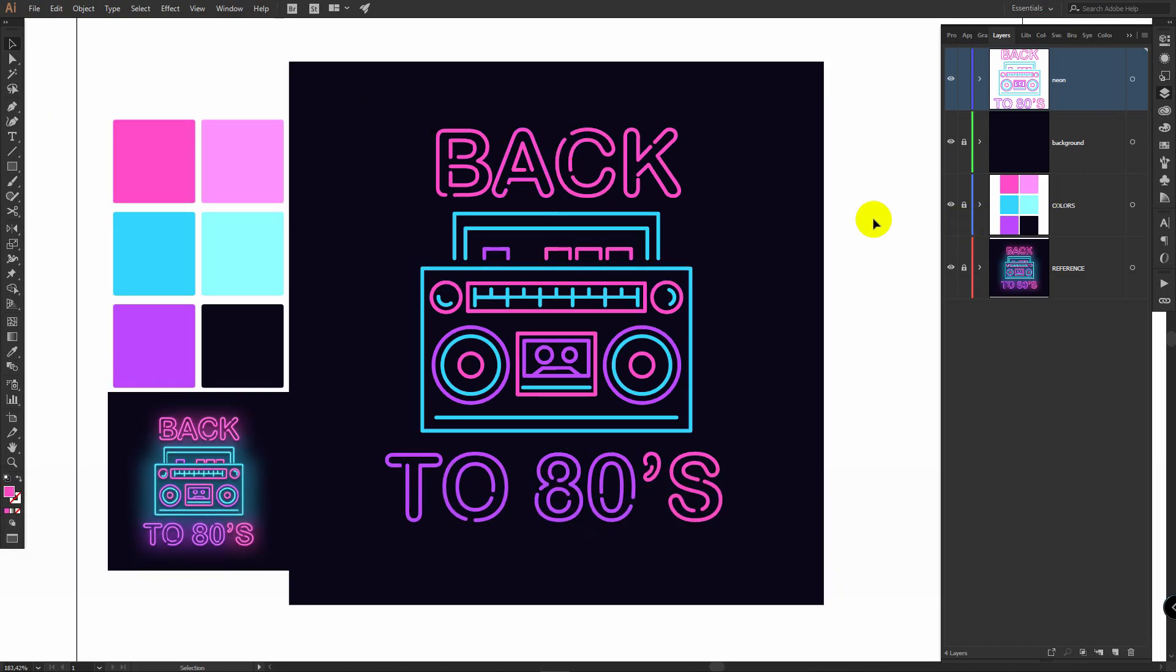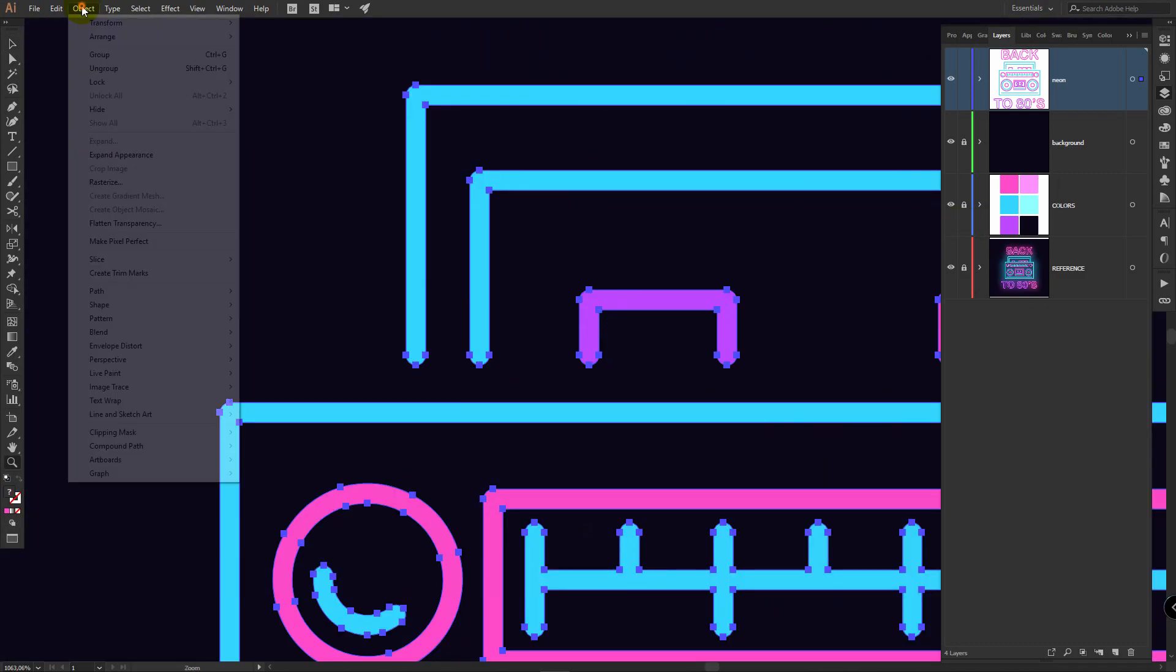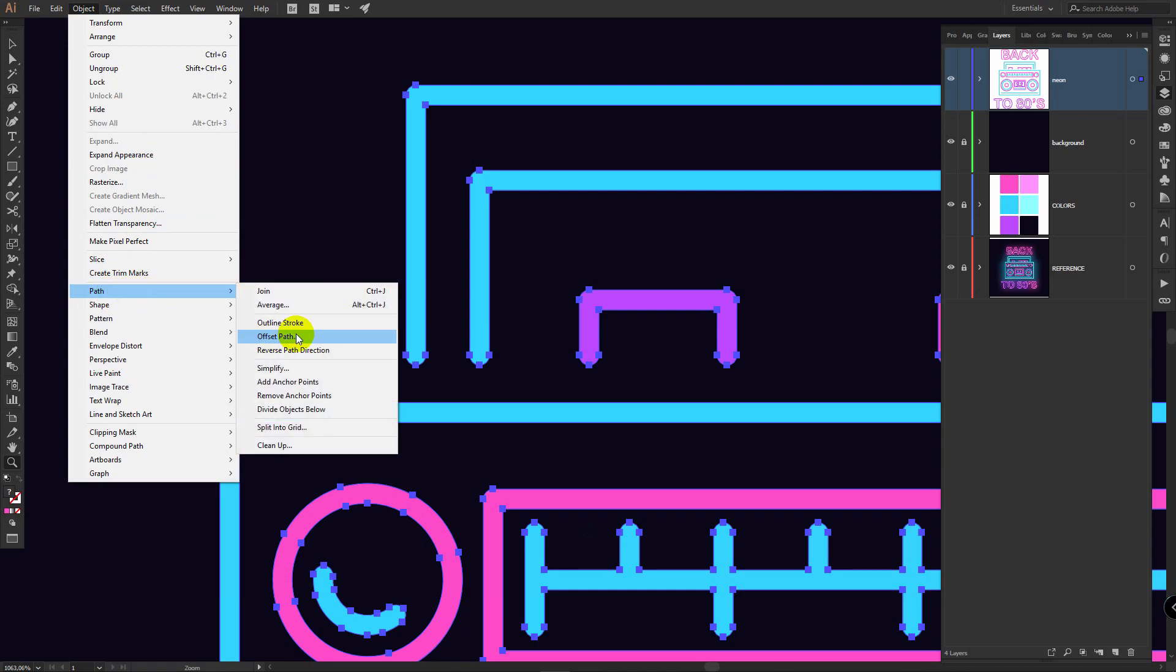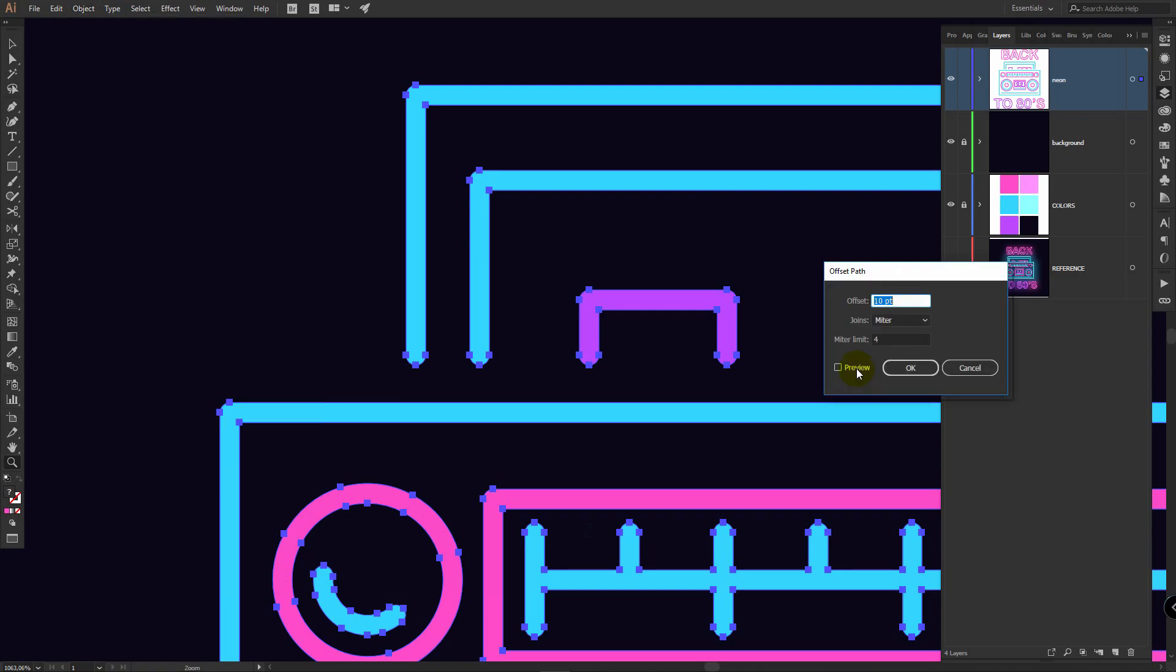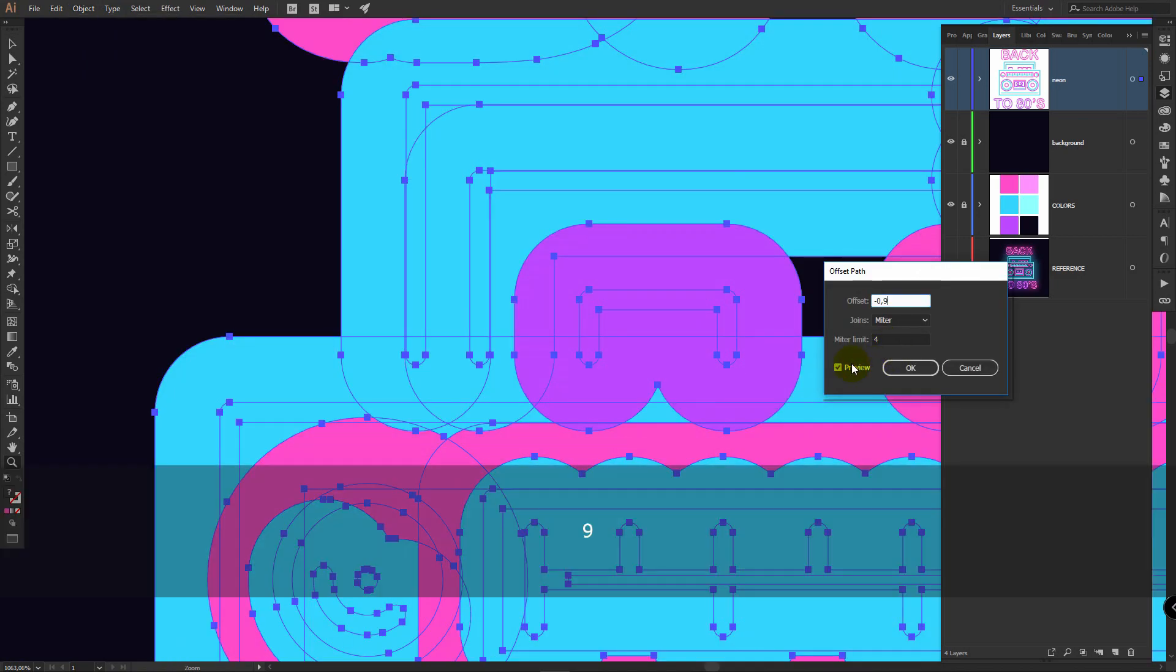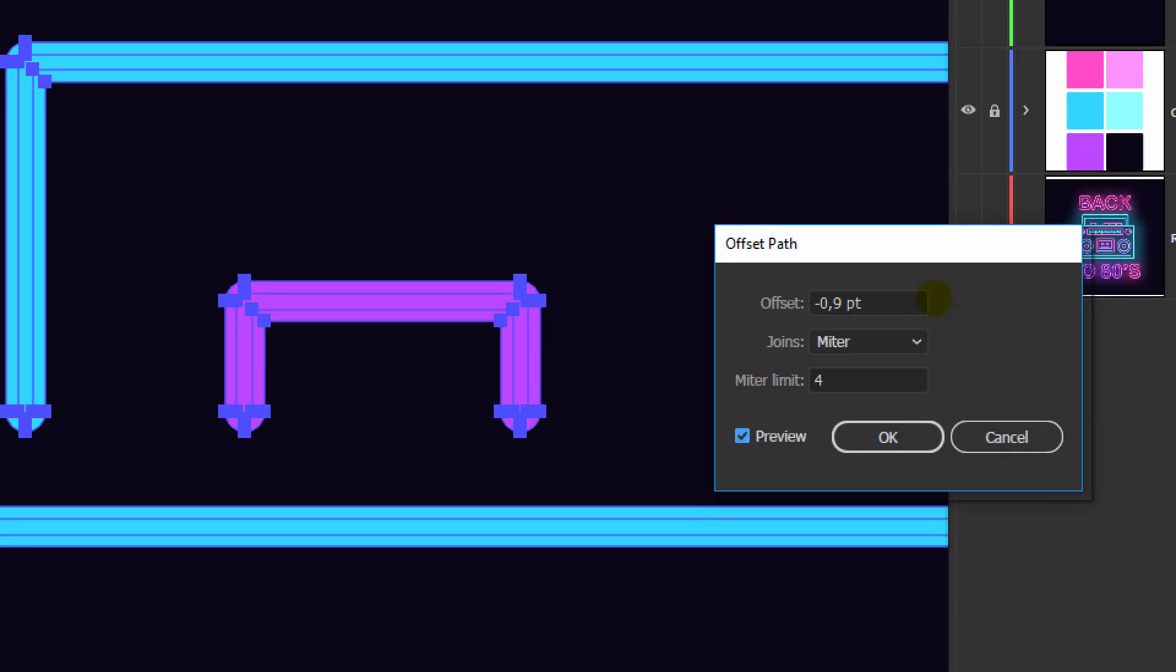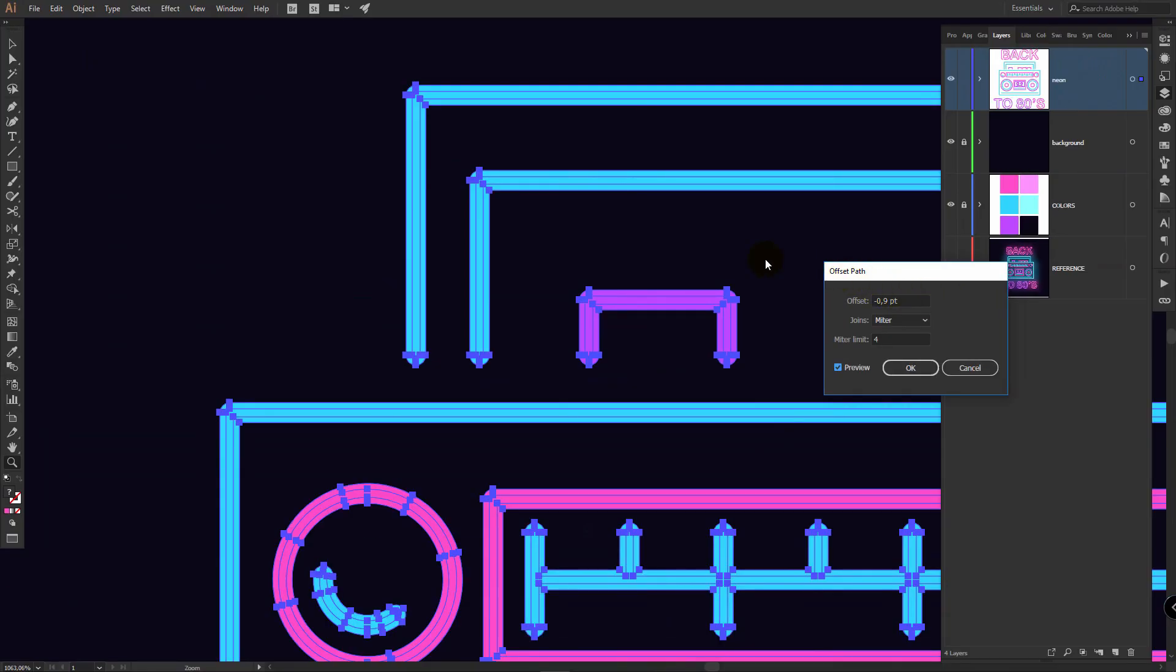After you applied all colors, select all objects, go to object, path, offset path, click on preview. I will enter this value here, your value can be different, but you should have similar results. Click OK.